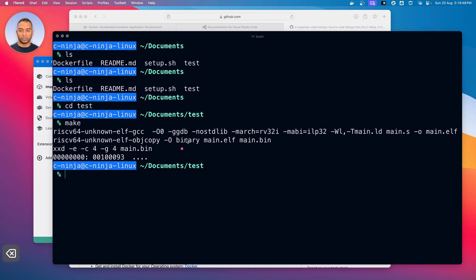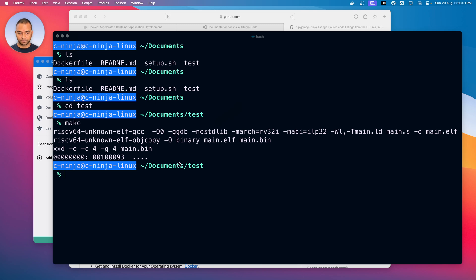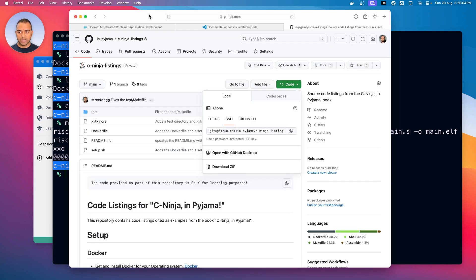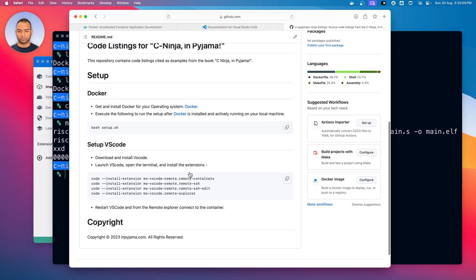We would not always be working on the terminal — we would also want to edit files so that we can try out different experiments, and for that we would require VS Code. So going back to our repository and the readme file, we want a way for VS Code to connect to the container.